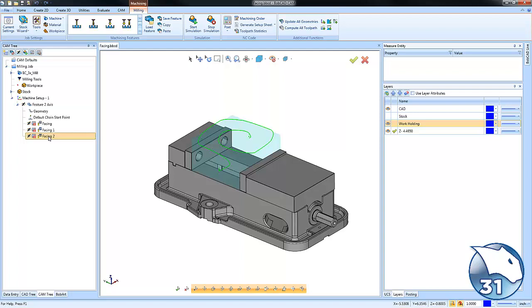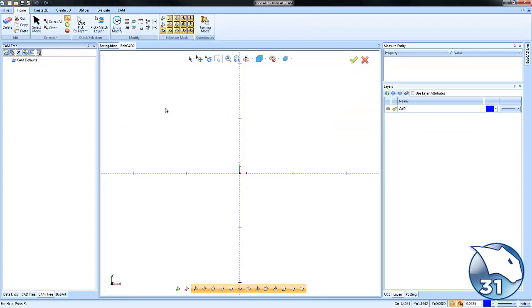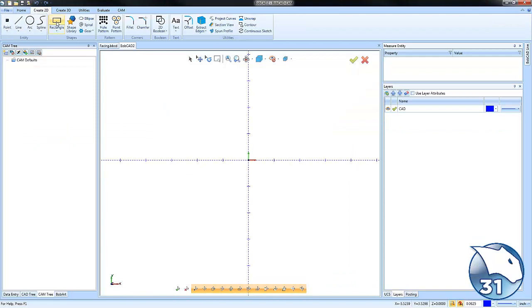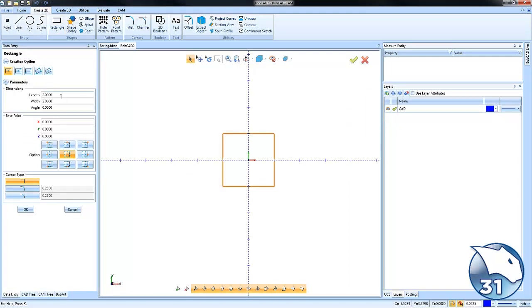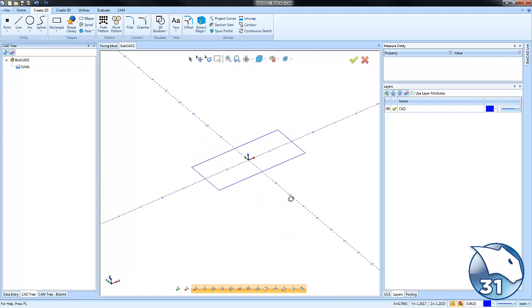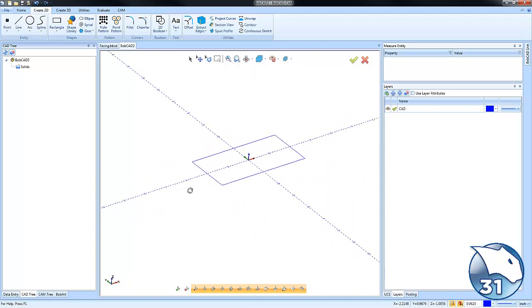Let's get started. I'm going to create a new file - just a sample file. Your geometry could be irregular or any size. The idea of facing is to remove material and have a nice finish on the top of your parts.